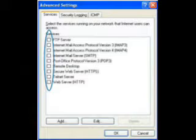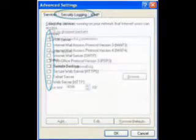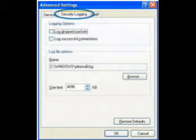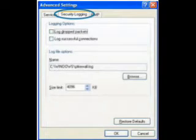Now, unless you're running a web server, you can skip this part and go to the second tab — Security Logging. This is where you can see what your firewall is protecting against.